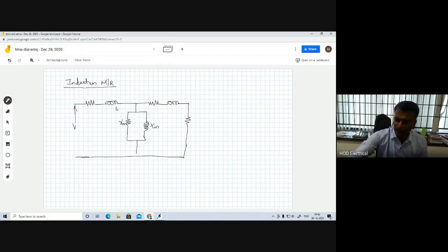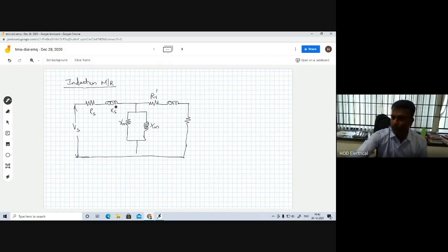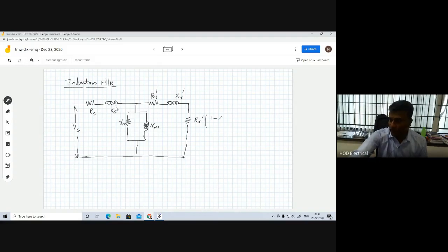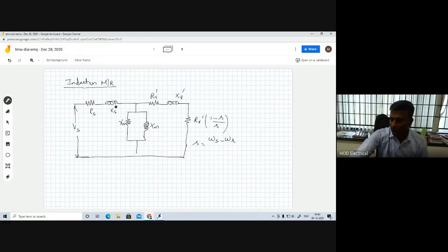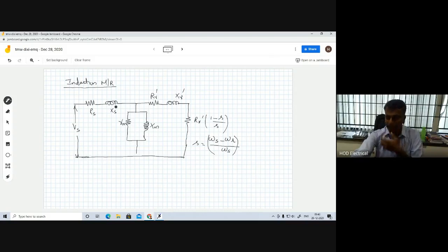We have the stator supply voltage, stator resistance, stator reactance, rotor resistance referred to stator, rotor reactance referred to stator, and then R_r' times (1 minus S) divided by S. The slip S is nothing but synchronous speed minus rotor speed divided by synchronous speed — which we already know and calculate in percentage form when we do the load test.